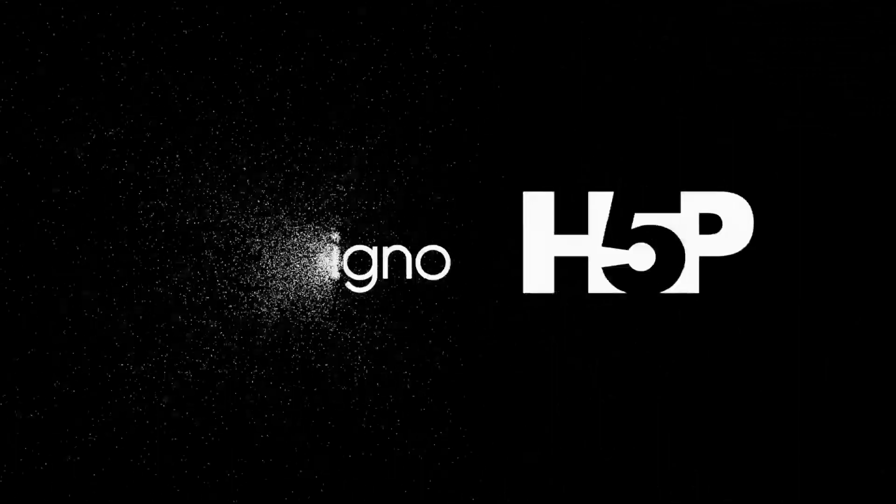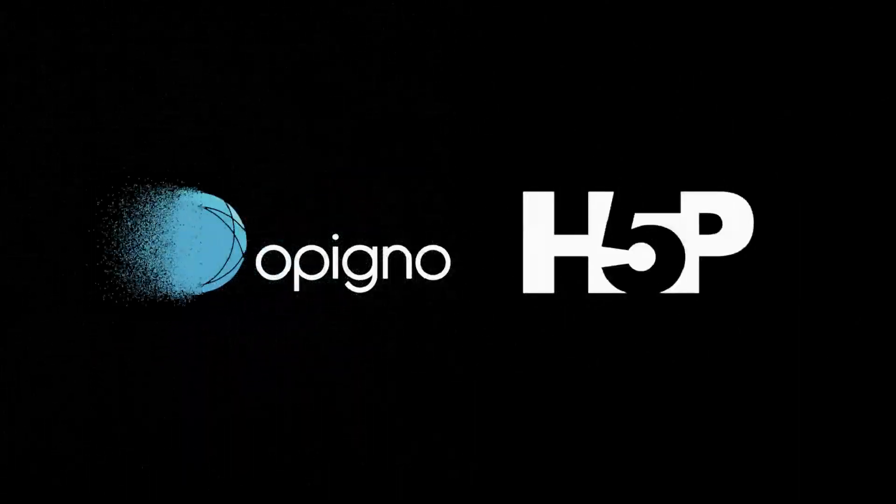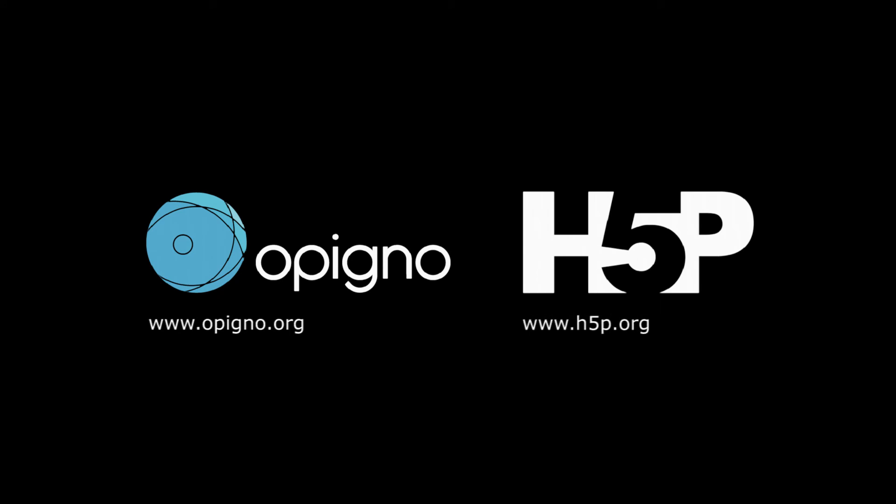As you noticed in this quick overview, there are unlimited possibilities for creating engaging trainings. Opigno and H5P make it easy to create unique trainings with high interactivity, ensuring maximum efficiency. New H5P content types will be made available to all Opigno users regularly. Feel free to consult the Opigno and H5P websites for more information.